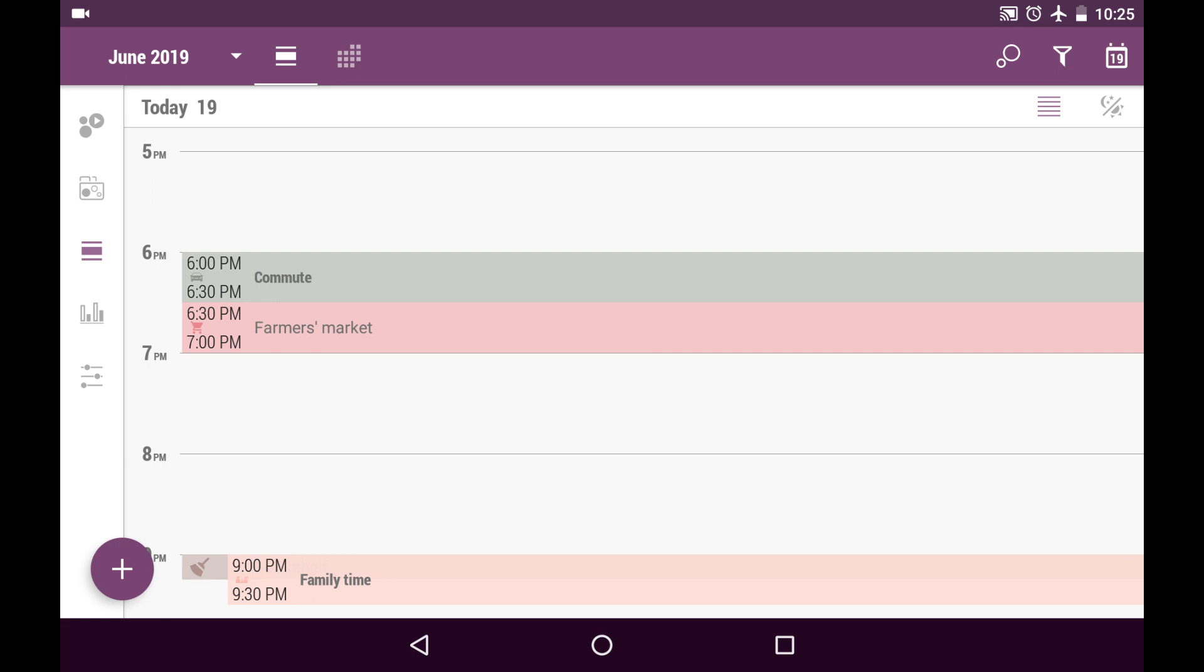It differs from a task because a task is a single thing that can be either done or undone, but a scheduled activity is the time chunk when you're going to do this task.